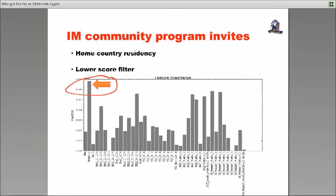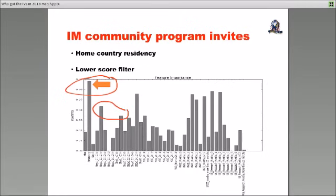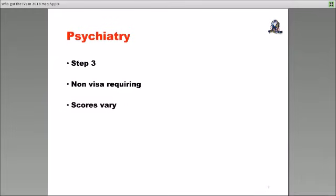So that was something that came out. And in general, as you can see, the scores had, in terms of the scores, the filter was slightly lower, as opposed to the university programs, especially when it came to step one. So that was the difference that we saw in the community programs for internal medicine, as opposed to the university programs.